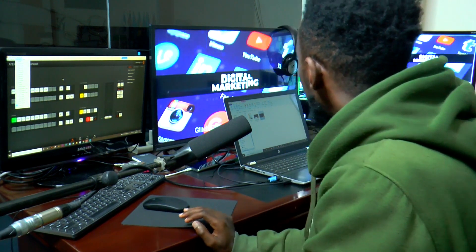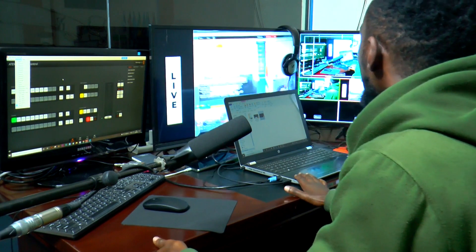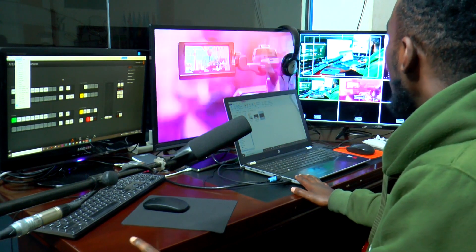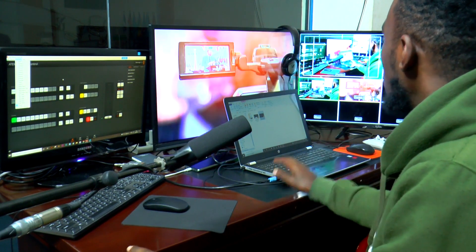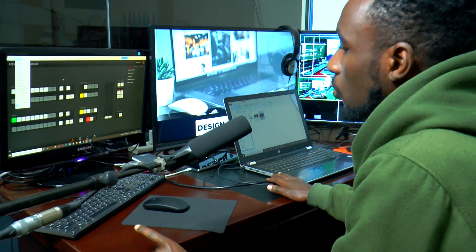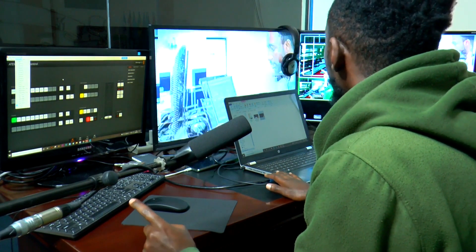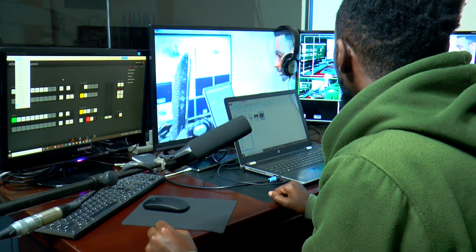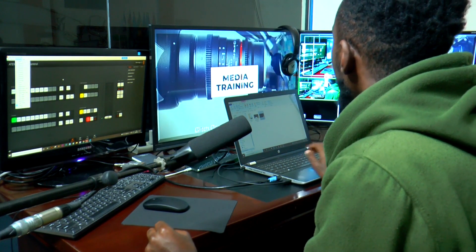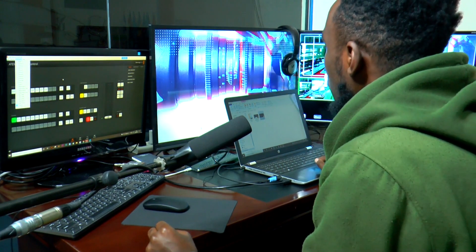My laptop is connected to the Blackmagic Atom HD using a simple HDMI cable connected to the camera 3 port, and this is what is being shown on this particular screen.